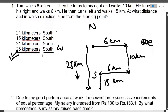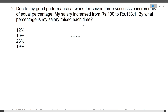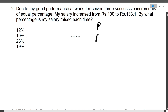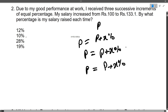Next question: Due to good performance at work, I received three successive increments of equal percentage. My salary increased from 100 rupees to 133.1 rupees. By what percentage is my salary raised each time? Let's suppose the current salary was P, then it increased by X percent. P became P plus X percent, and again in the second and third time P increased by X percent each time. This is the question of compound interest.